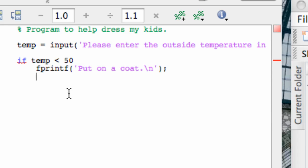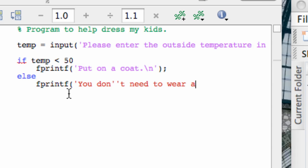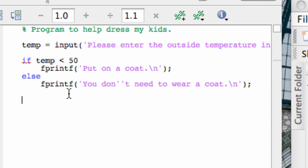That's the first condition. The second condition is the 'otherwise.' Back-indent to this level and type else, hit enter again — notice it indents for you again — then fprintf 'you don't need to wear a coat,' end the string. Then I need to tell MATLAB to end the process, which I do with the statement end.